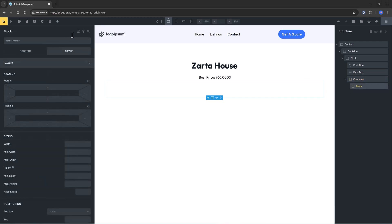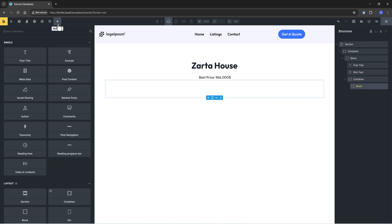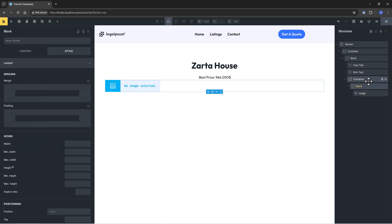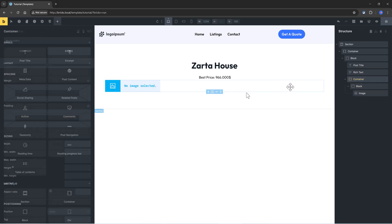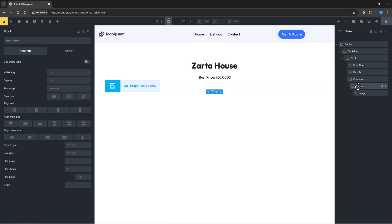And I drop into my block element an image. In the container, you will set a flex wrap, and in the block, we will activate the query loop.